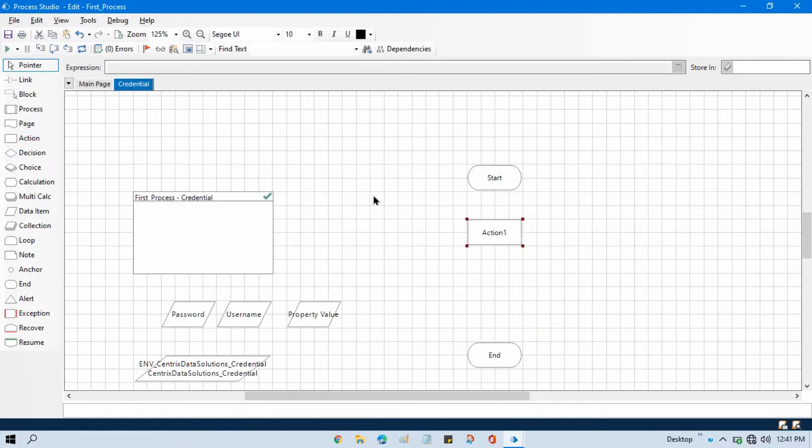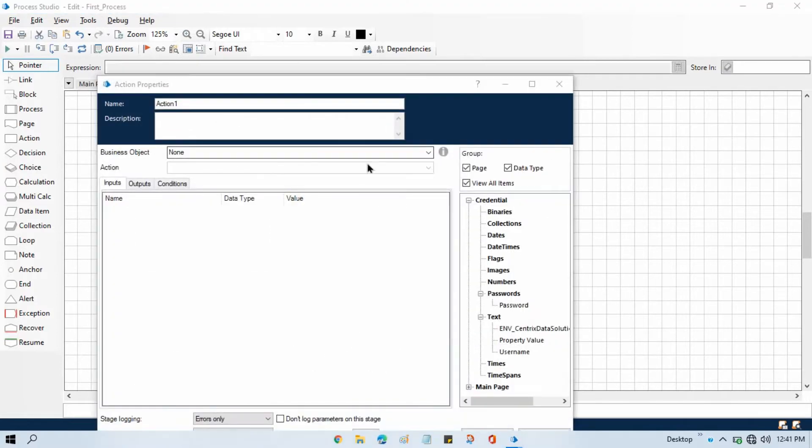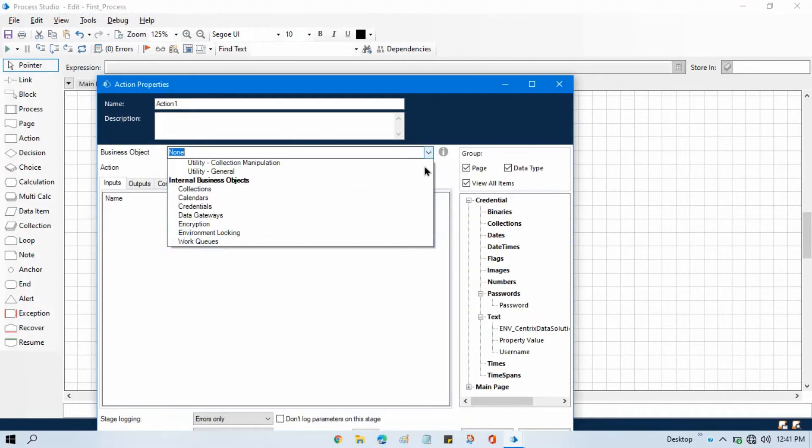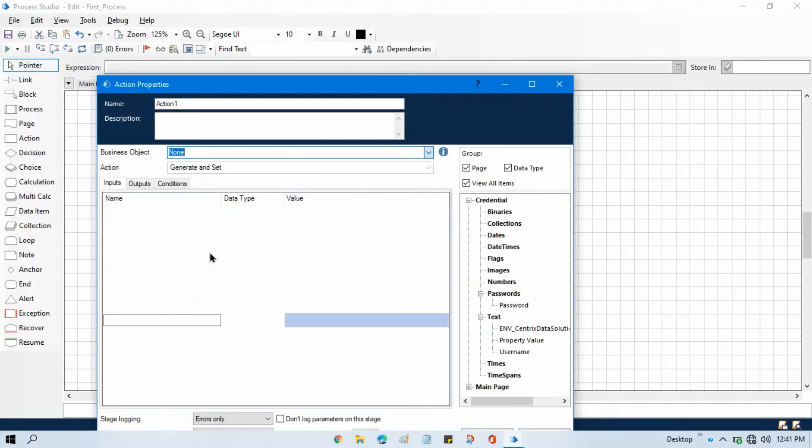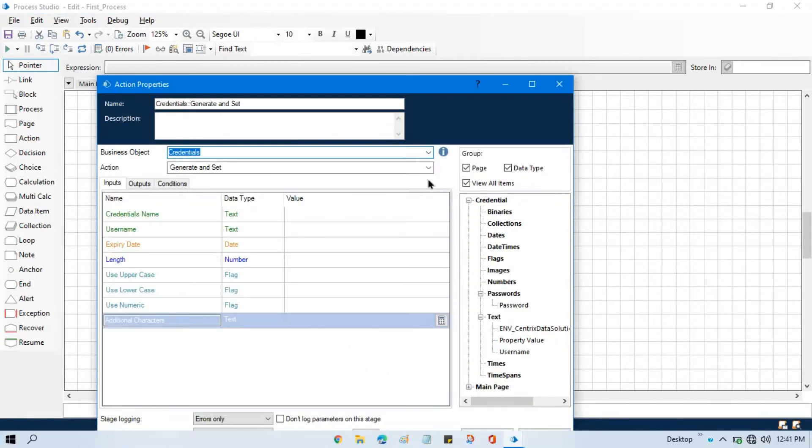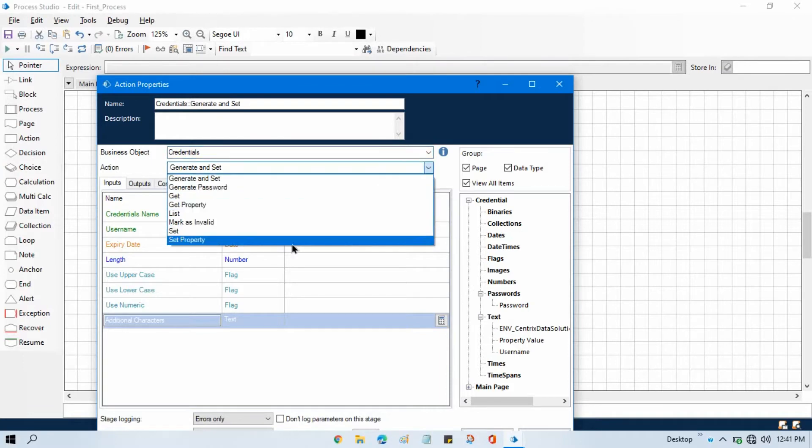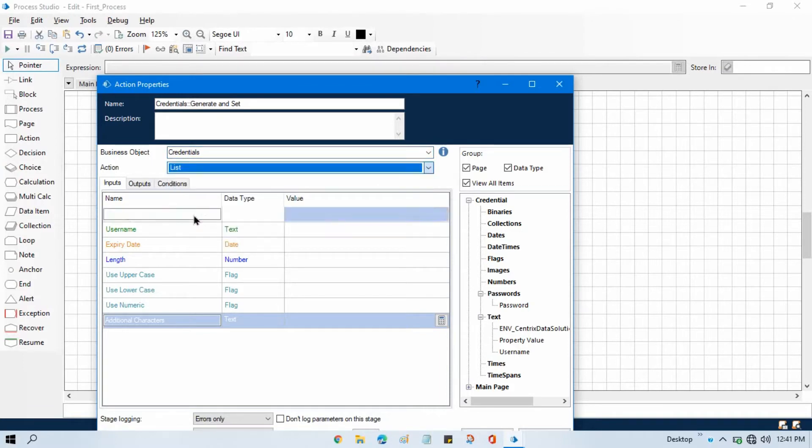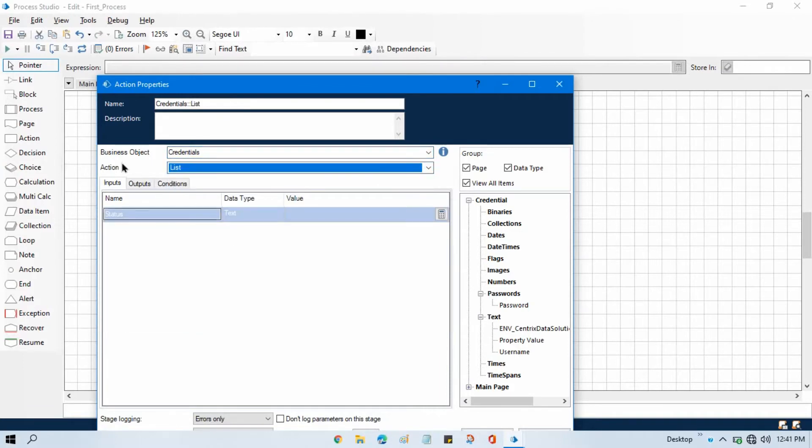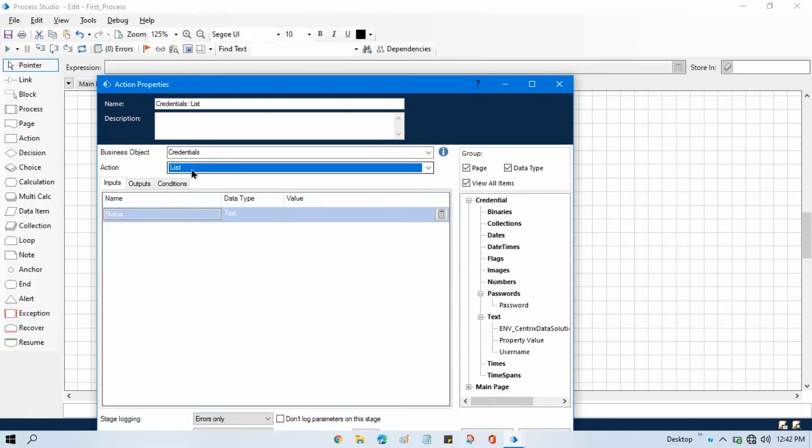Select credentials internal business object and select list. So list action, do you know what is the use of this list action? List action is used to get all the credentials based on status, it means it will filter out all your credentials and give you the data.